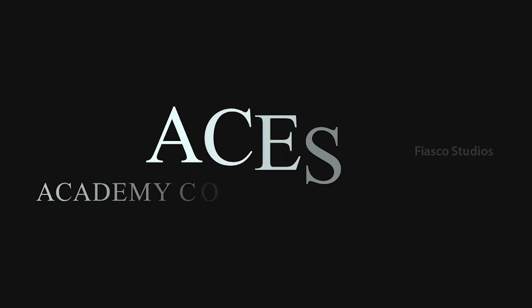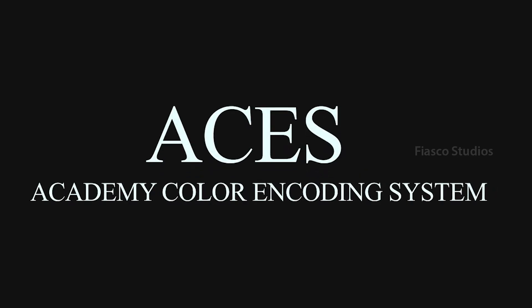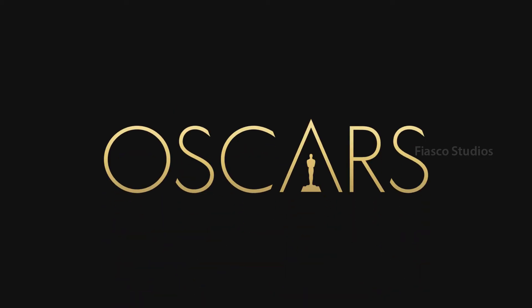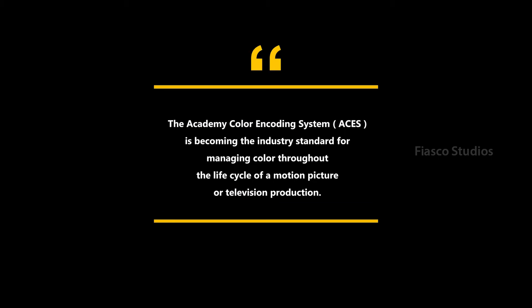ACES stands for Academy Color Encoding System. ACES was developed by the same group, the Academy that brought you the Oscars, as a way to create a consistent method for companies across the motion picture industry to deal with colors.